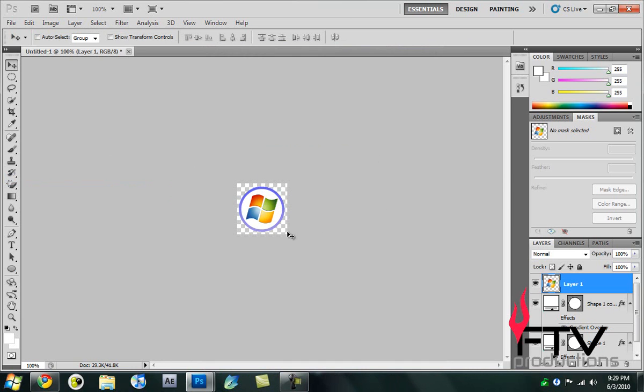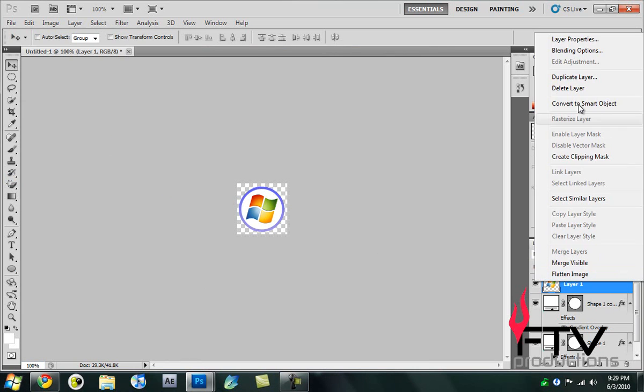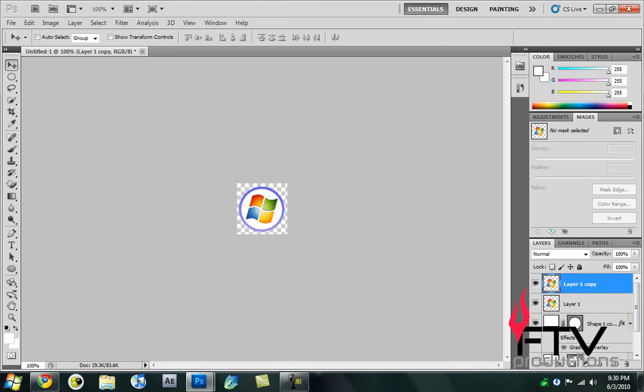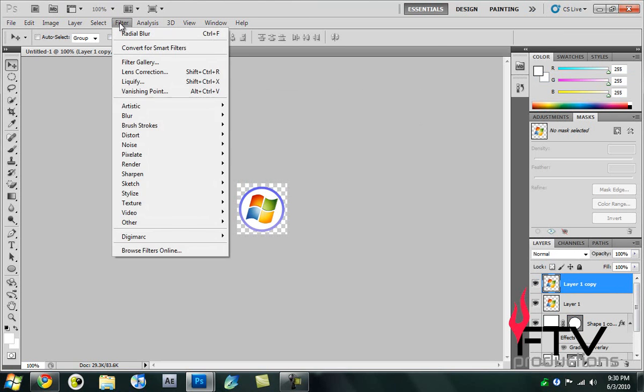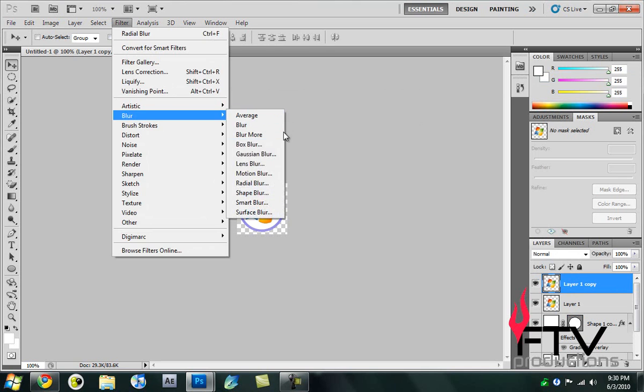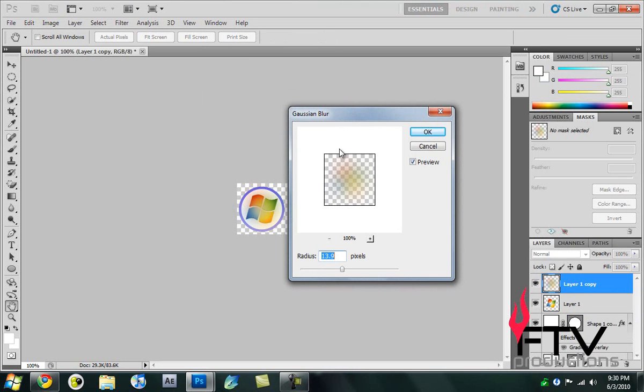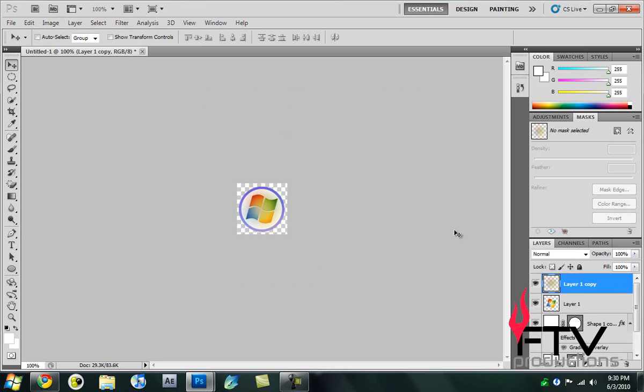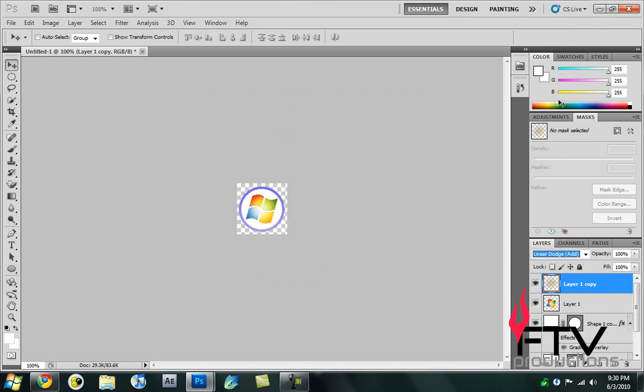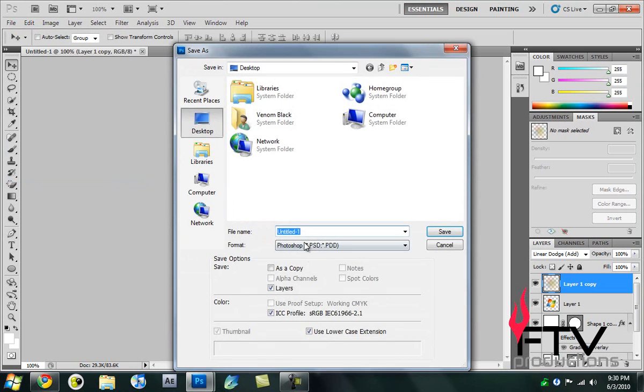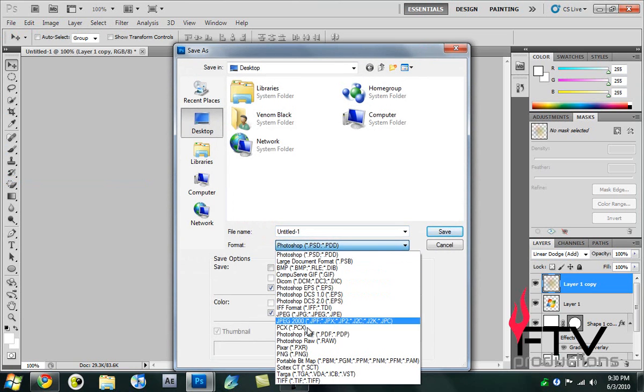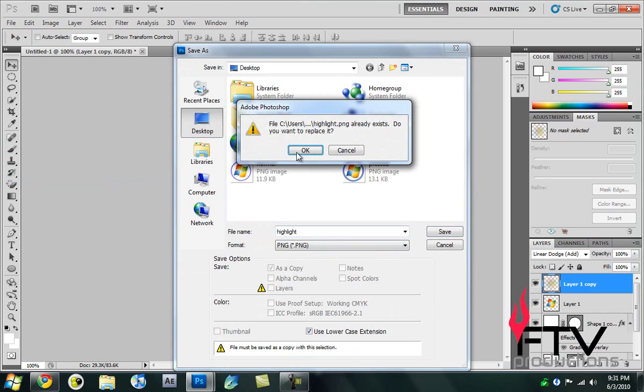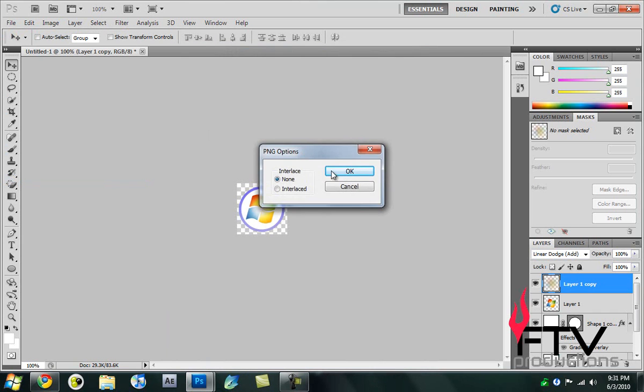Next thing, we're going to make the highlight one, the one that happens when we move the cursor. For the highlight, I'll just duplicate this layer. Right click, duplicate layer. Select the copy, go to Filter, Blur, Gaussian Blur, and give it a 13.9 pixel blur. Click OK. Change the transfer mode to Linear Dodge, also known as Add. That makes it much brighter. Go to File, Save As, change that to PNG and name this highlight.